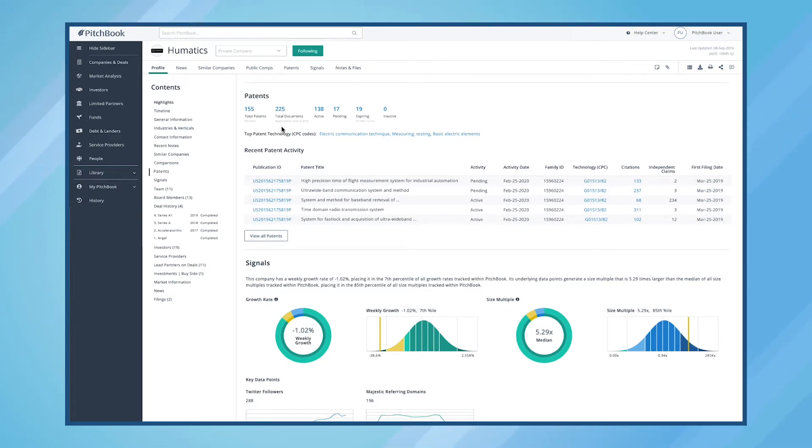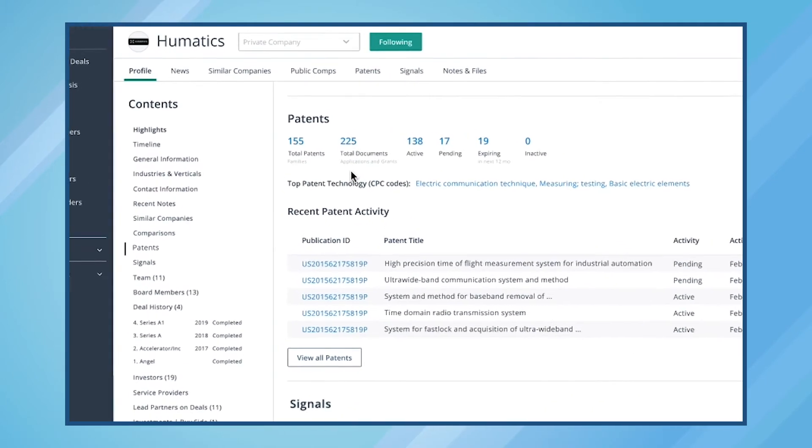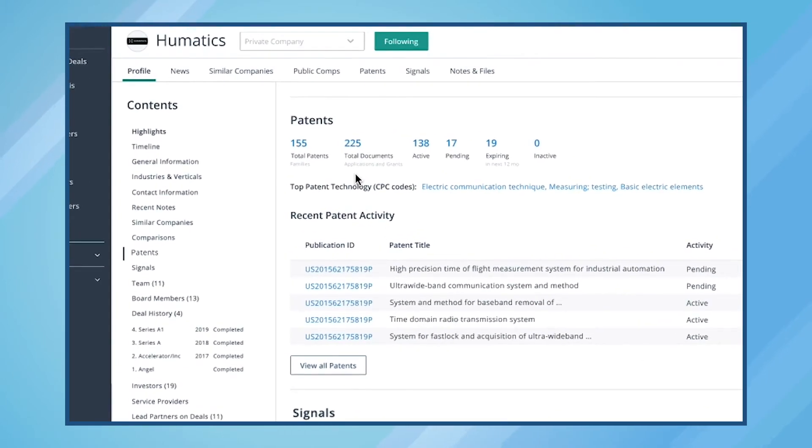Here, we can also see the lifespan of patents that have been filed and determine whether they're active, pending, or expiring in the next 12 months.